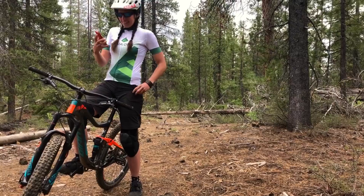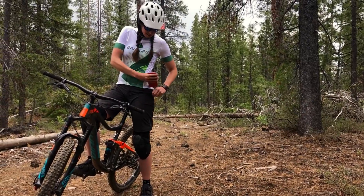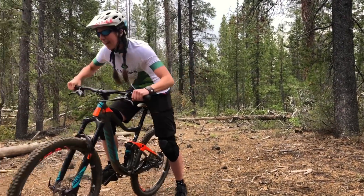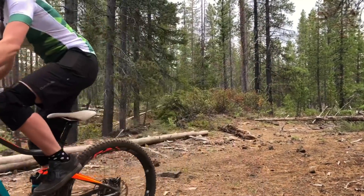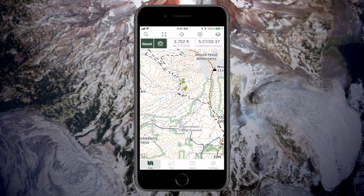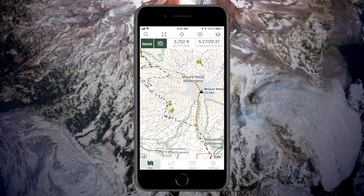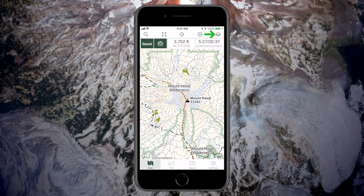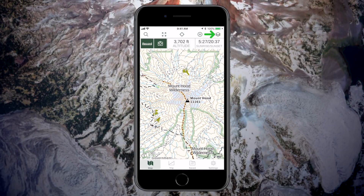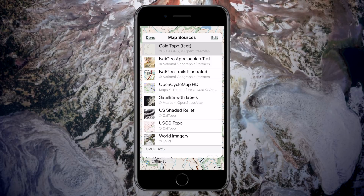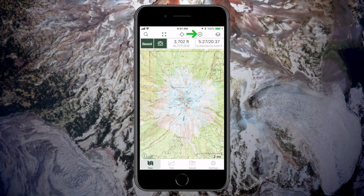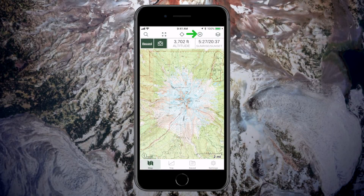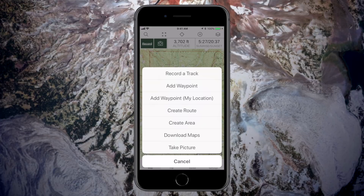You can download maps with Gaia GPS and take them wherever the trail may bring you. Find the area you would like to download. Tap the layers icon and choose a map source. Tap the create icon then download maps.